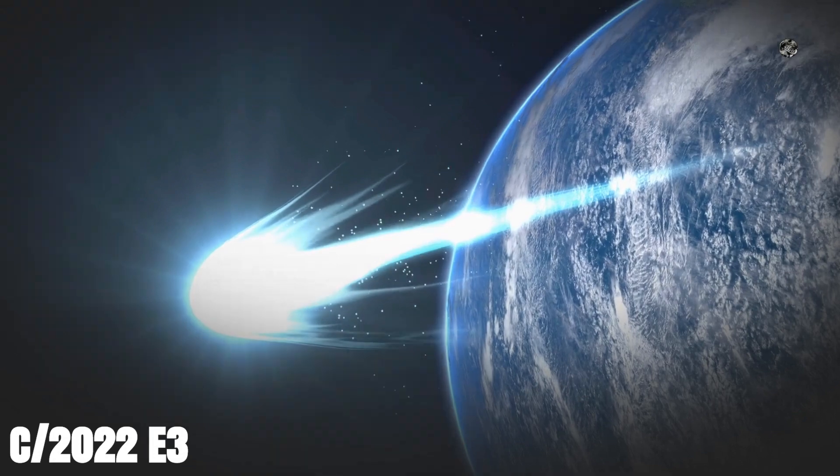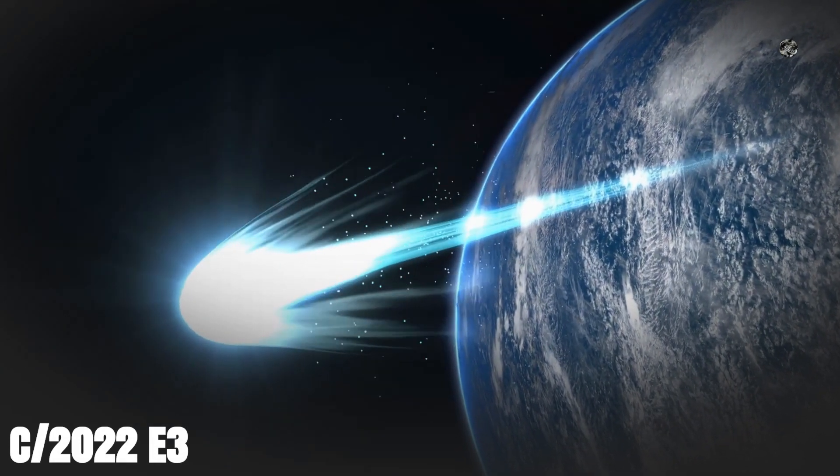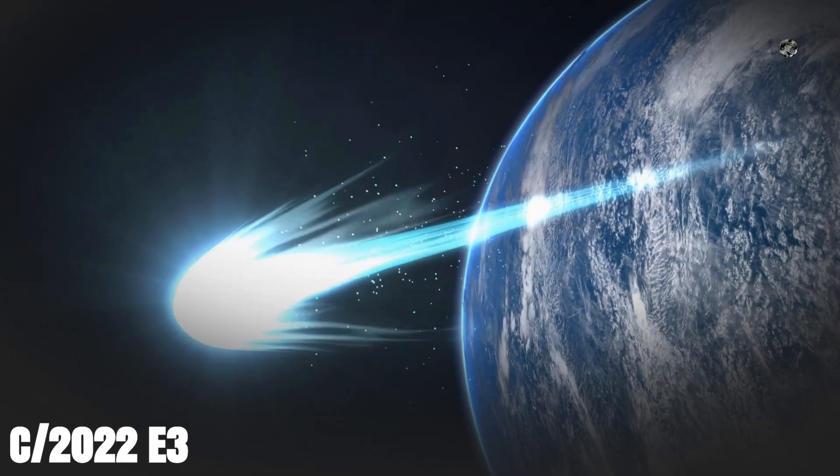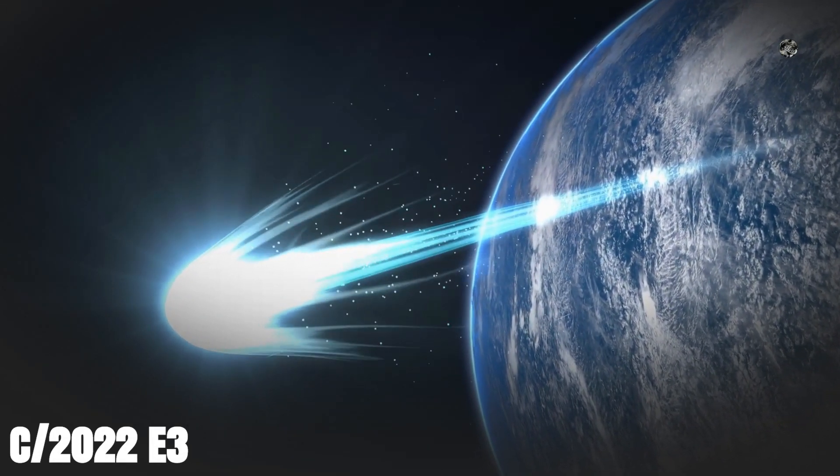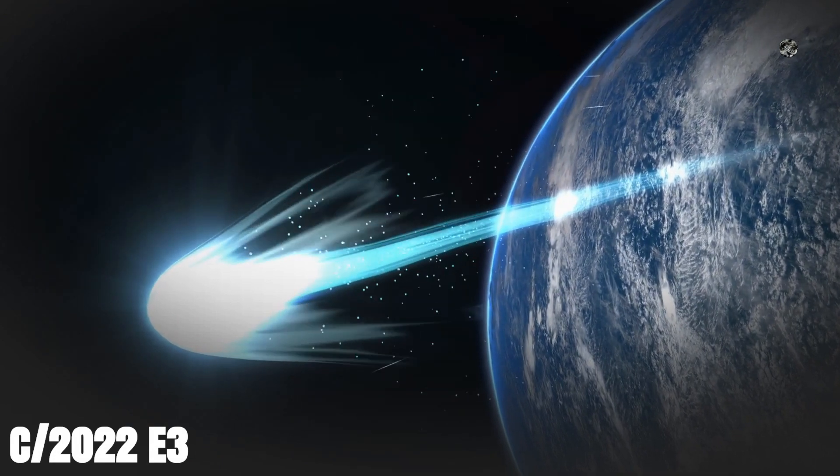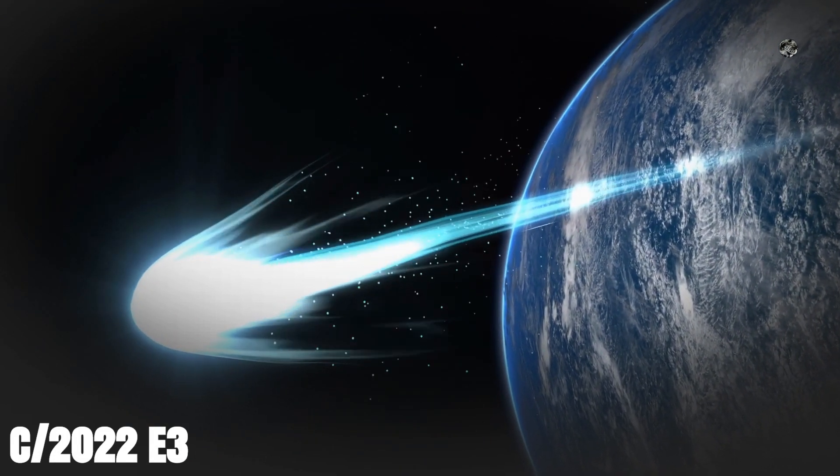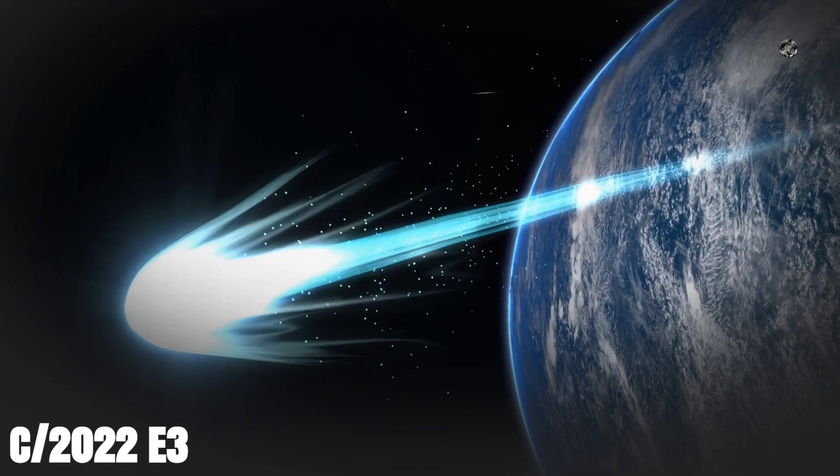But while comets are relatively common in the grand scheme of things, there are some that stand out from the rest. One such comet is C/2022-E3.